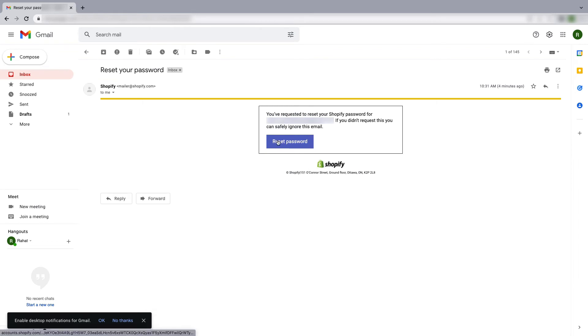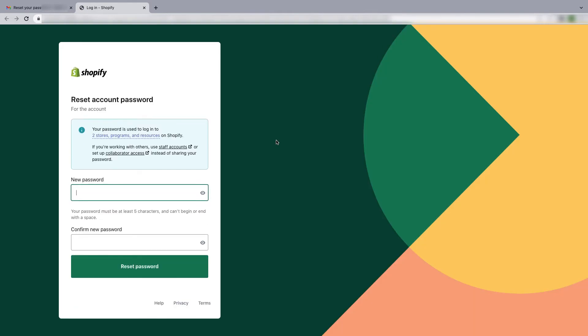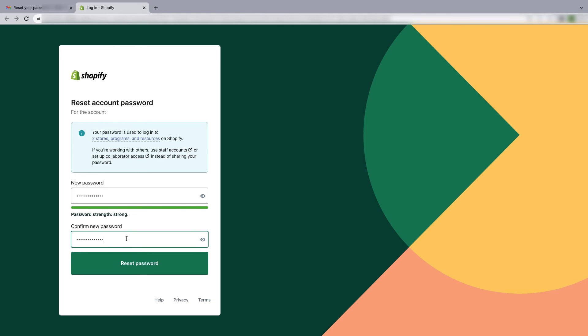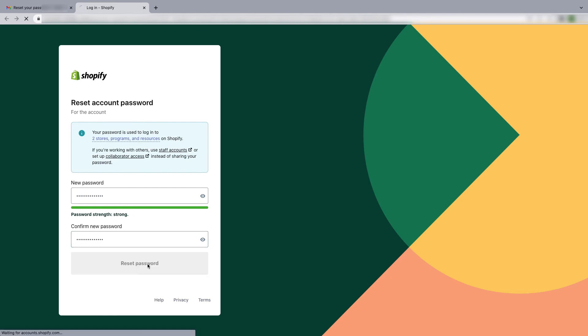Then click on reset password. Now you have to fill up the form - just put your new password here and confirm the new password. Make sure the password strength is strong enough, and then click on reset password.